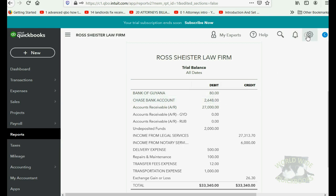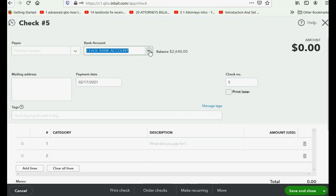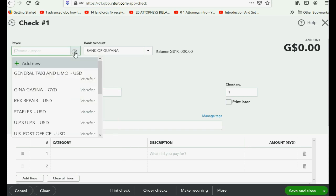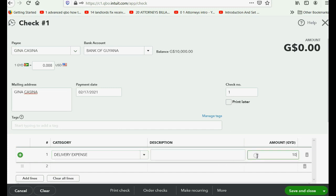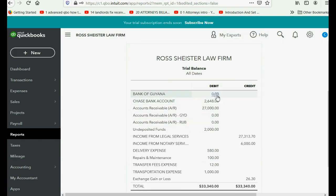Now we can make the payment. We click the New menu and go to Check. We make sure that we are paying from the Bank of Guyana account and that the rate is exactly what is recorded in the Bank of Guyana as of the appropriate payment date. We're paying Gina Casina for delivery expense — all 10,000 Guyana dollars that we have in the bank account. We click Save and Close. Now you see that the proper balance of the Bank of Guyana is zero, the proper amount of delivery expense is $80 U.S. dollars because that was the value of the delivery that we paid, and it increased it to $580.